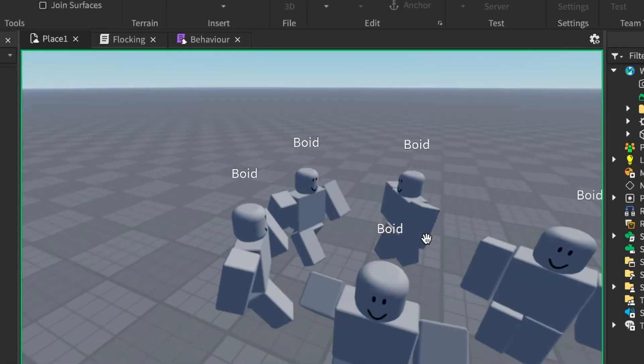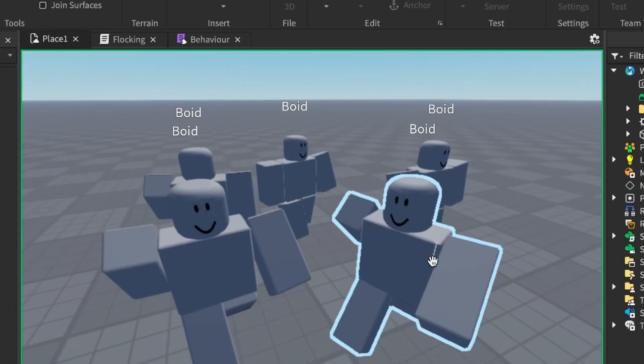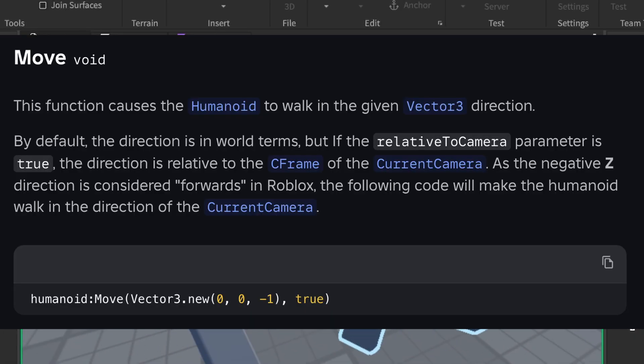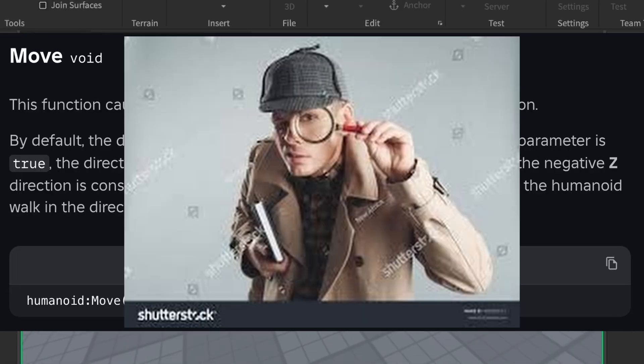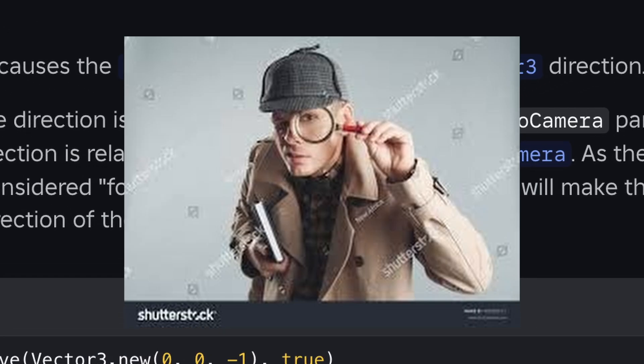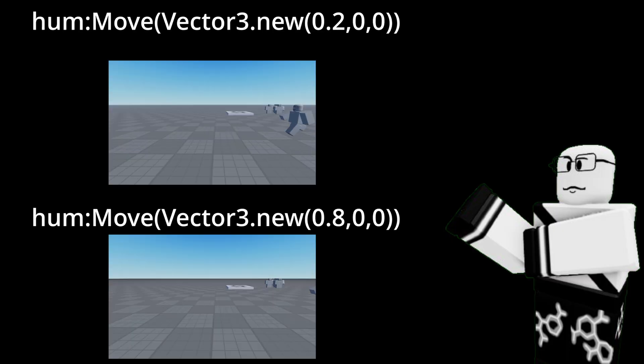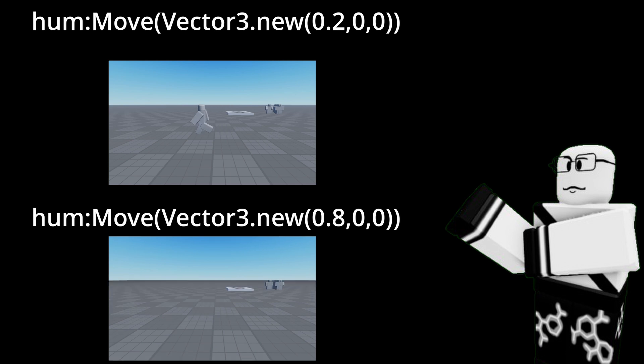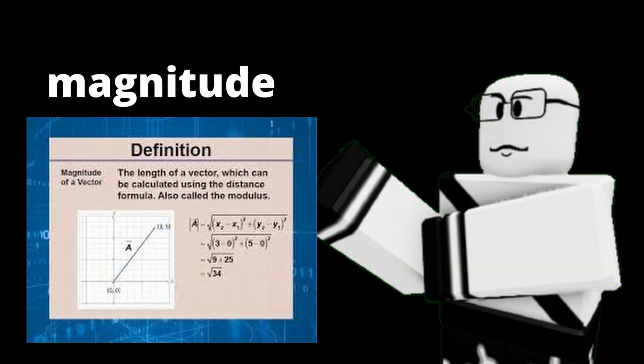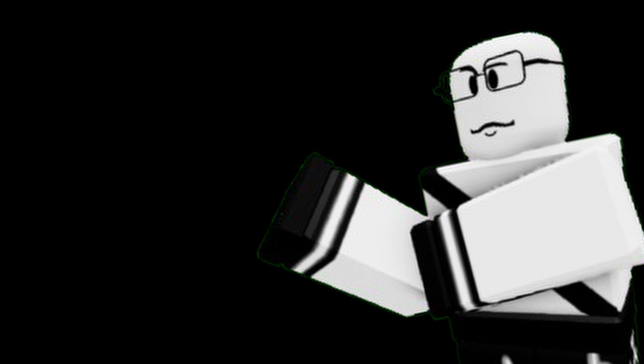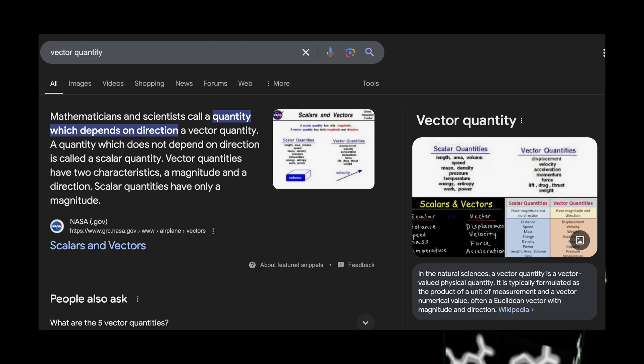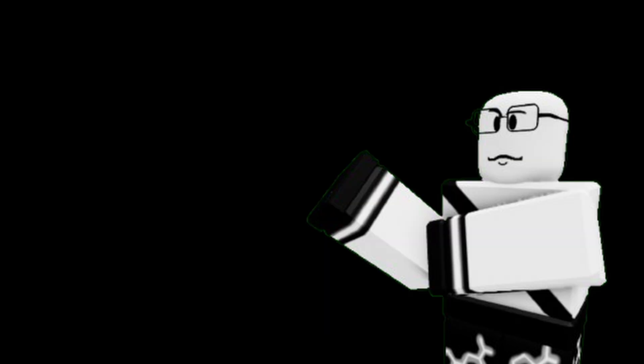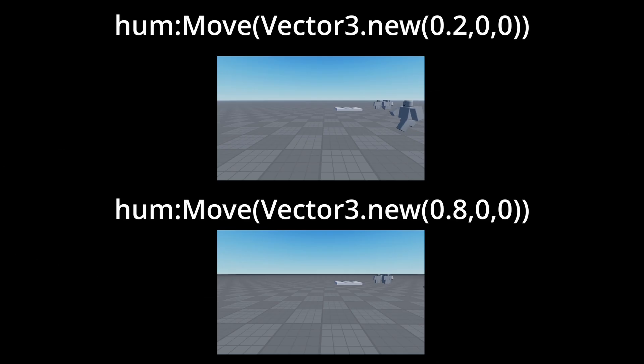Well, to understand why, we need to analyze the humanoid move function a little closer. You see, the higher the magnitude of the vector tree plugged into the function, the faster the NPC will move. The magnitude of a vector is basically how long it is. If you still don't know what that means, then I suggest you learn vector math all over again because I won't be explaining what vectors are in this video. So big number means big fast.